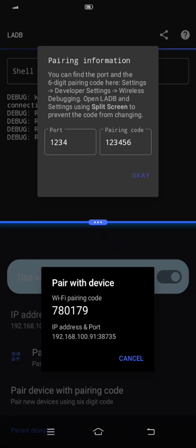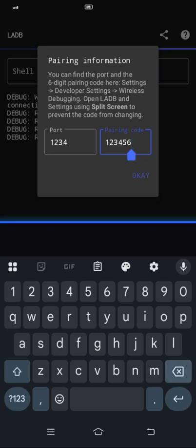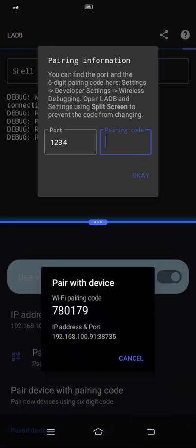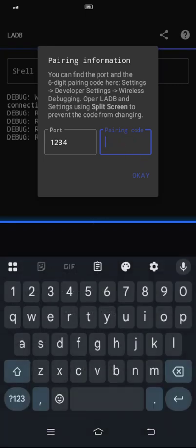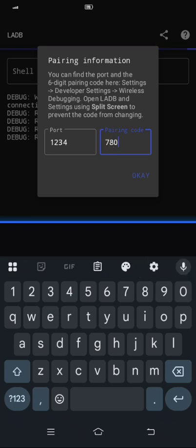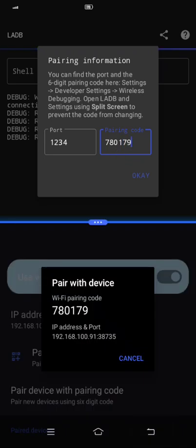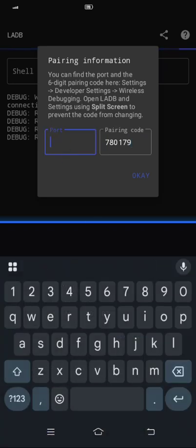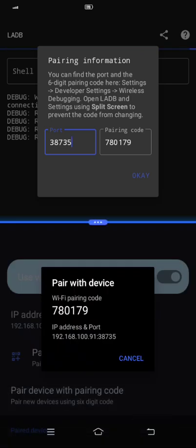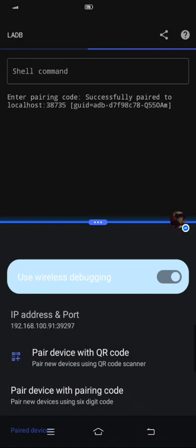So these numbers is you need to put them here on the LADB. First we need to put the pairing code here: 780179. And then the port is 38735. And then just click OK, then wait for it, wait for it until it's connected.